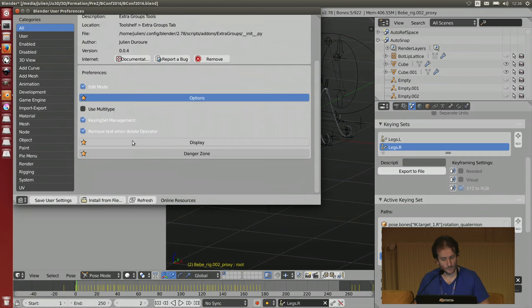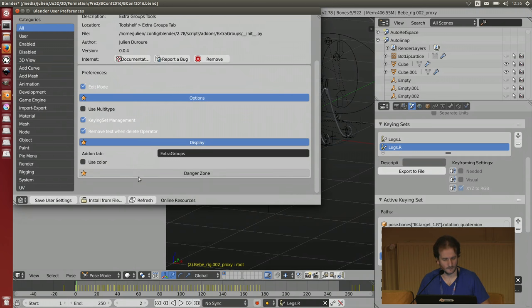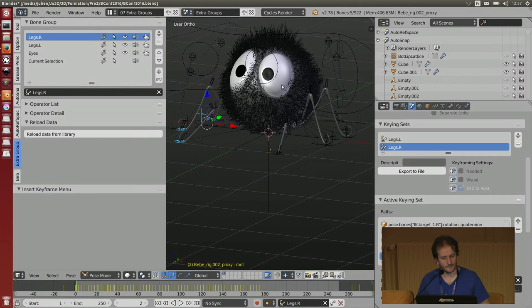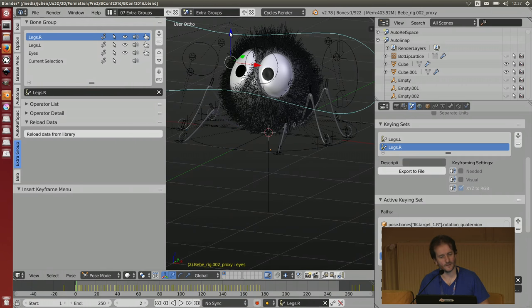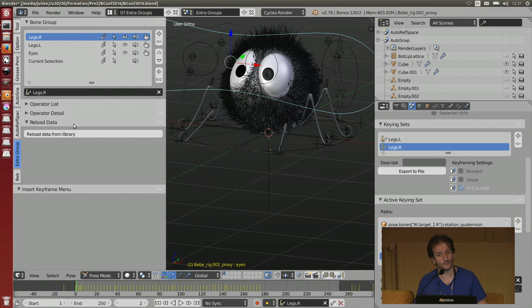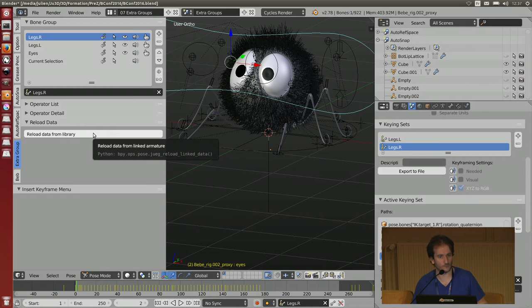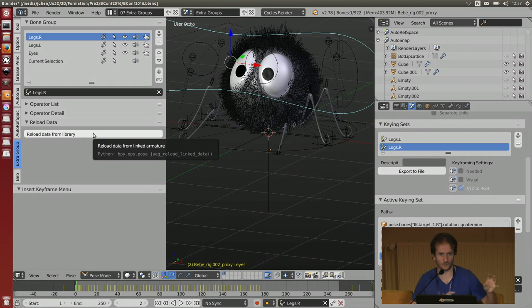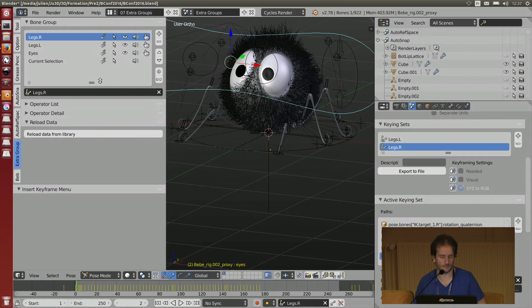For each group, when you're using the linking system, you can create your groups in your rig file. And after that, when you use an animation file, you can bring data and click on reload data from library. It will transfer all the groups that you created in your rig file to the animation file. You can also manage adding something in your animation file, and it's very easy to link this data between your animation and rigging files.